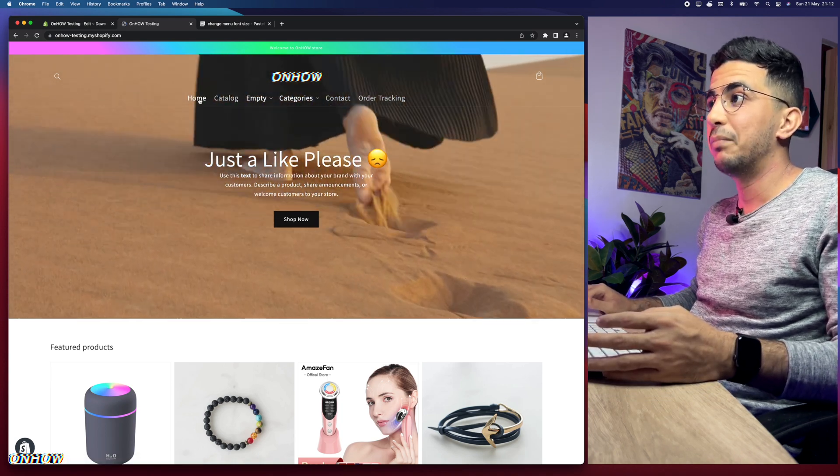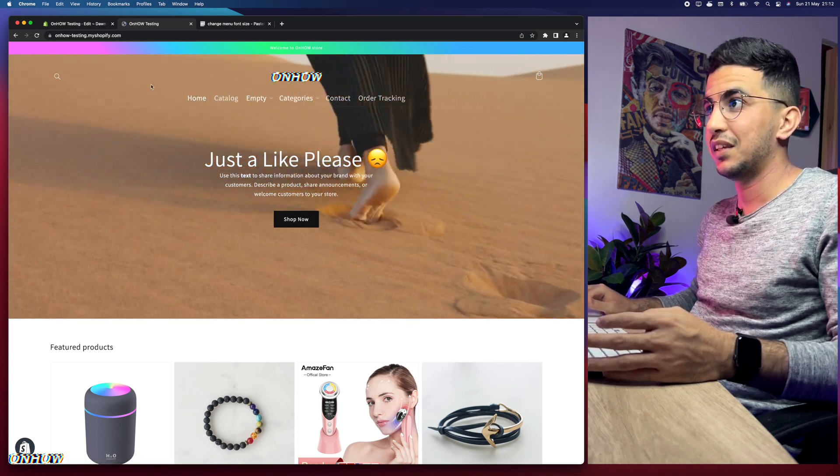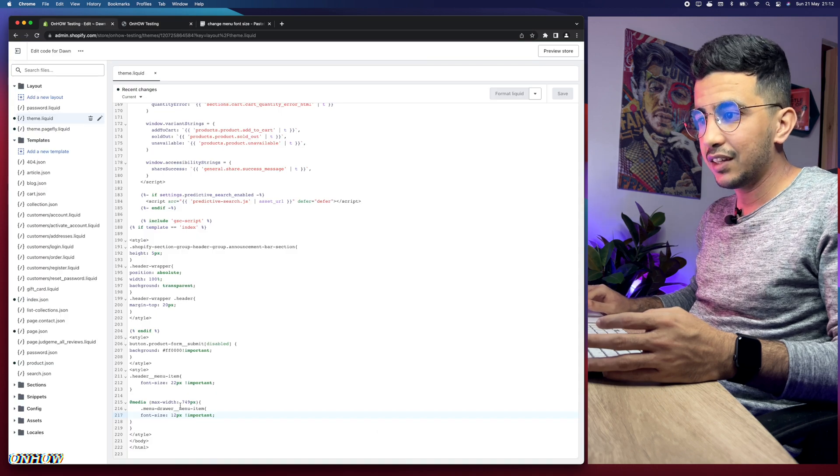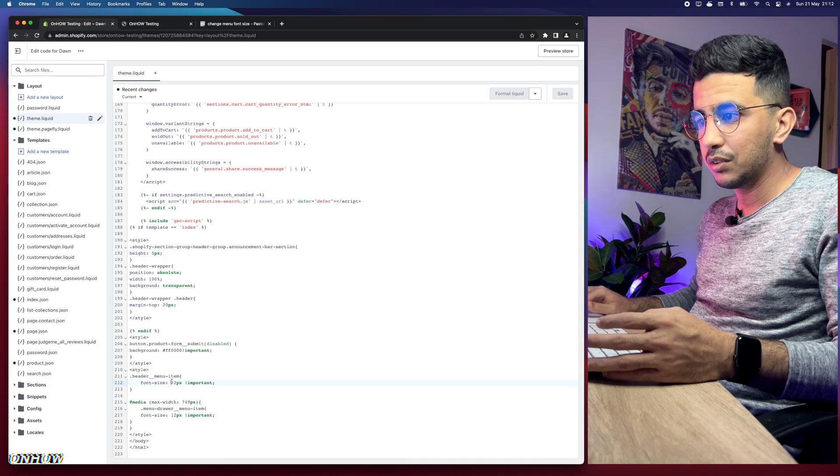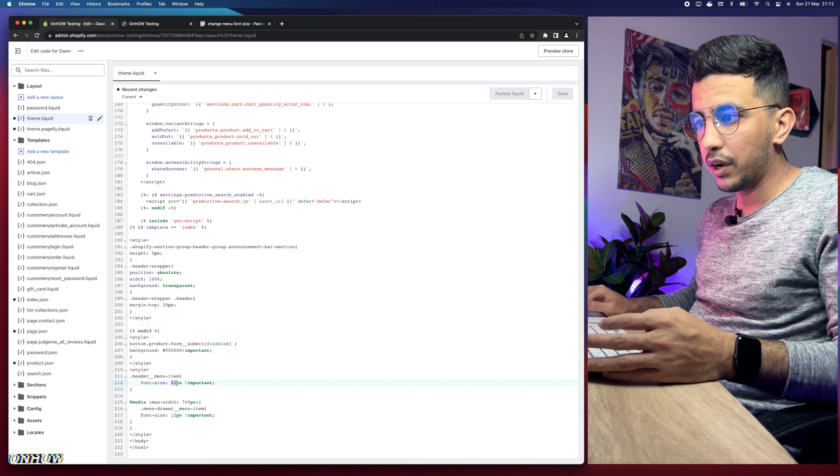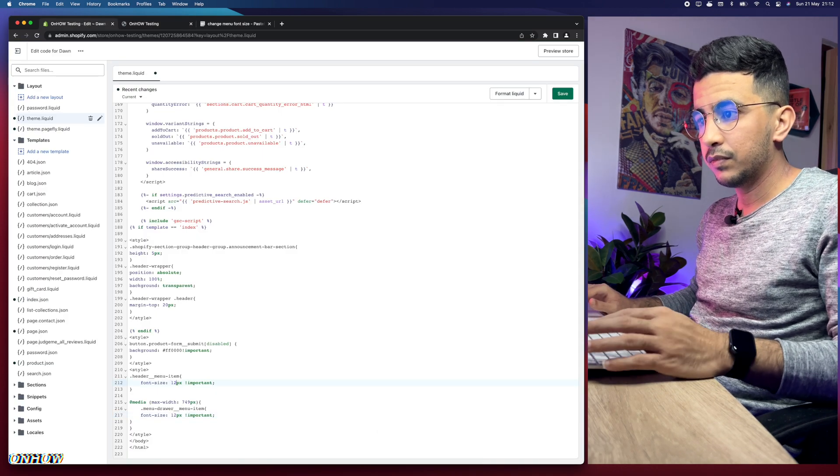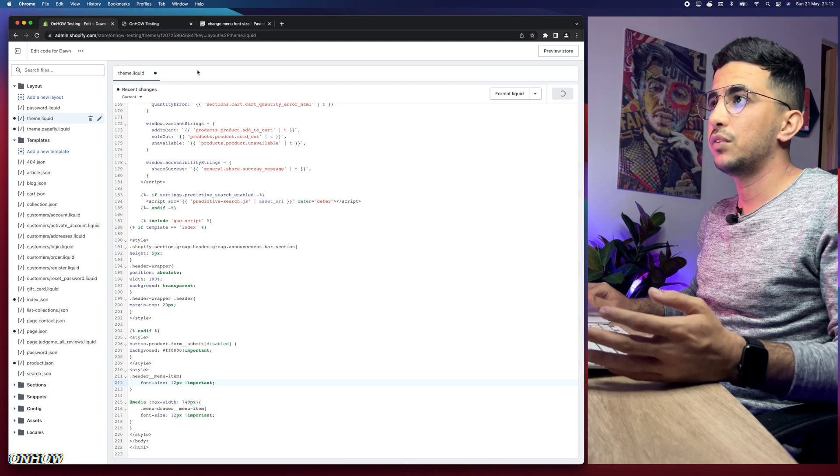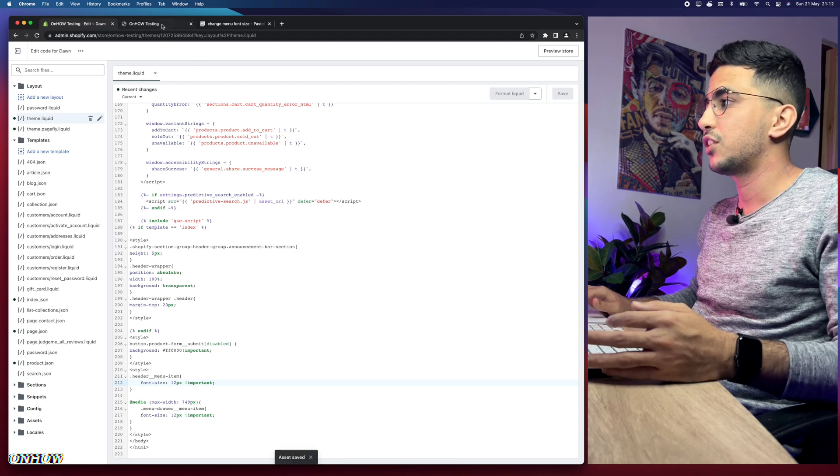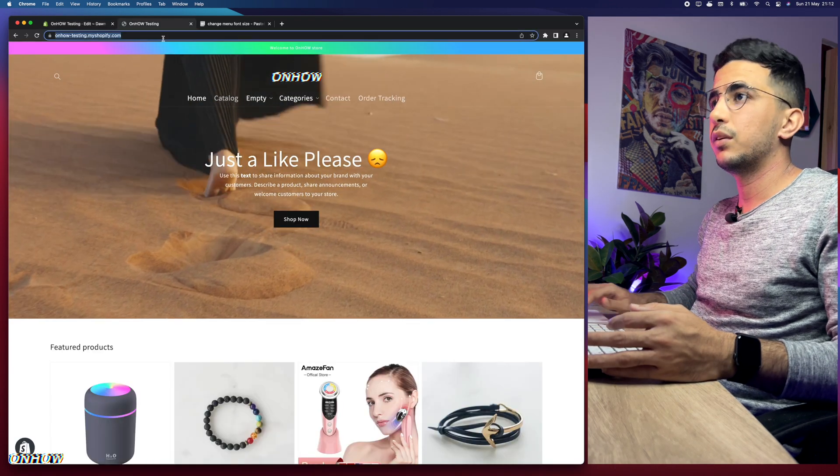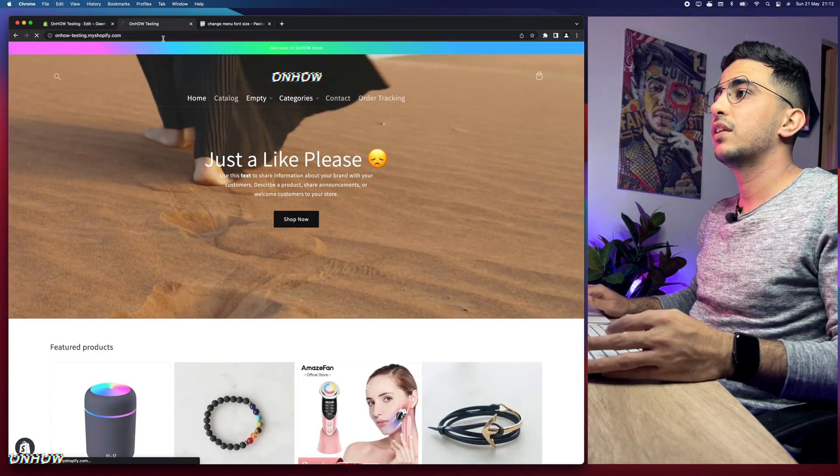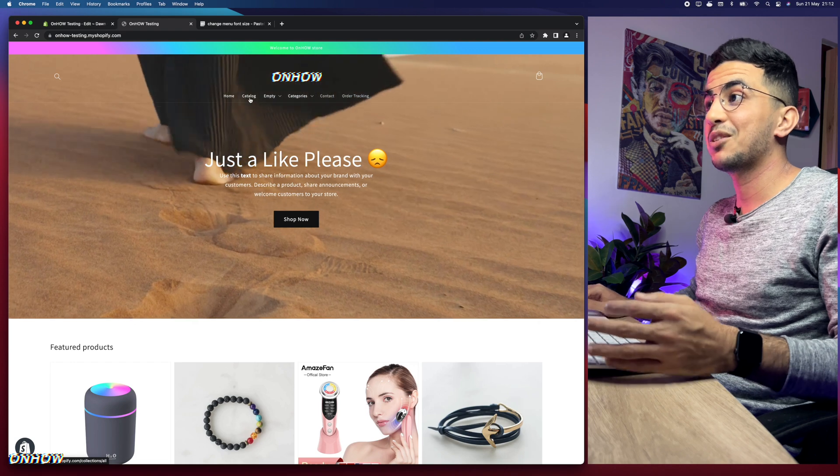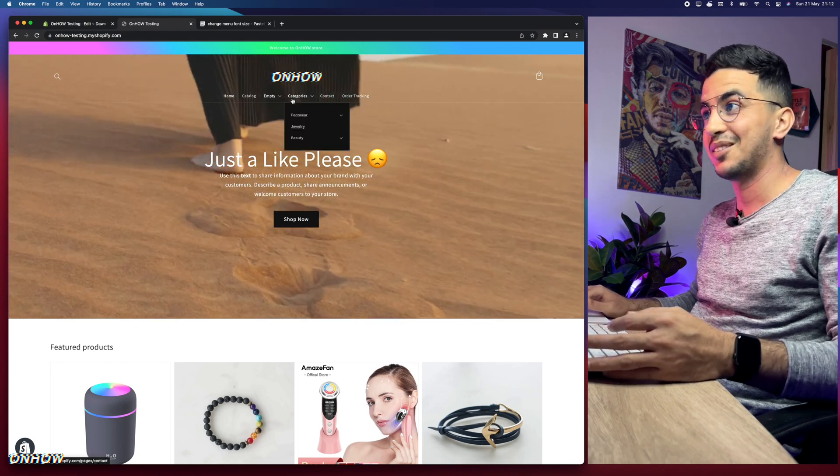Let's just get back here quickly and change it to like 12 and save it just so you can see the changes and reload the page. And here it is right now. It's much, much smaller, as you can see.